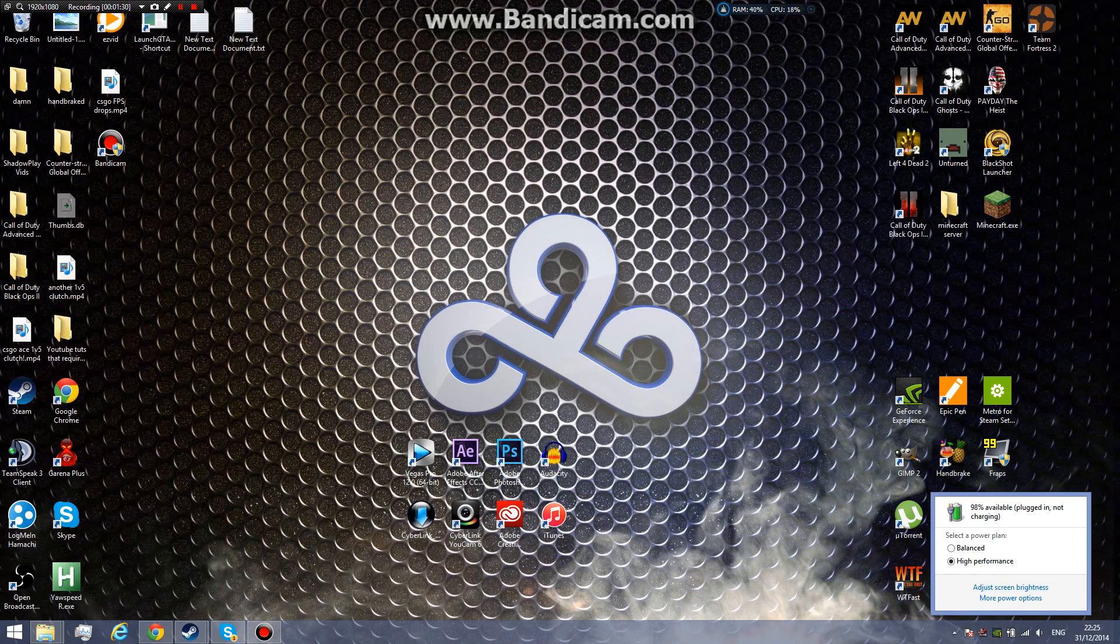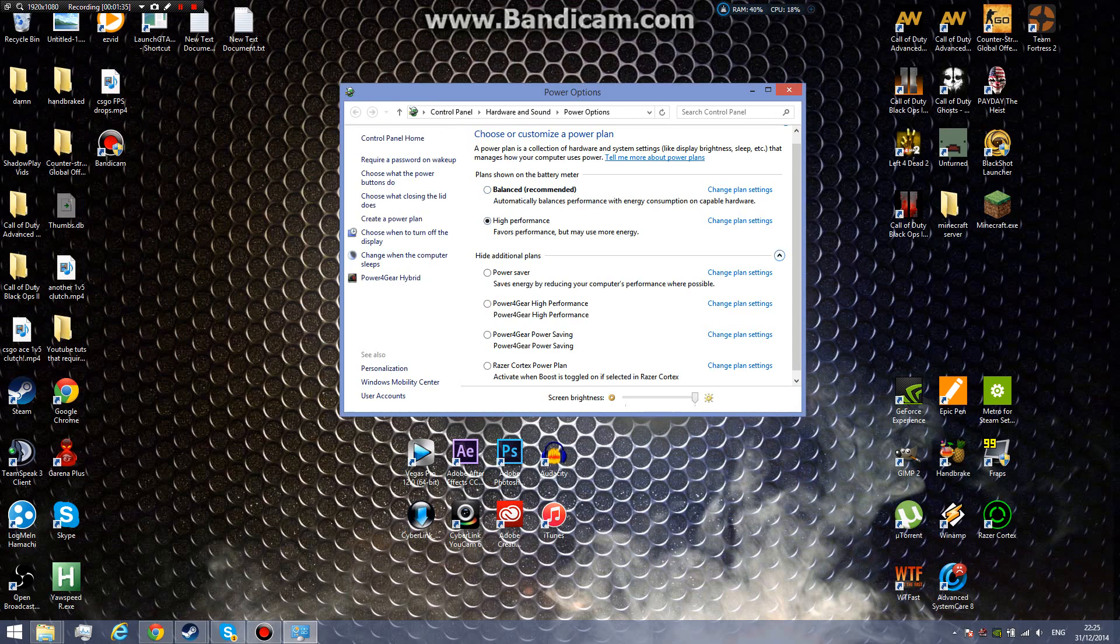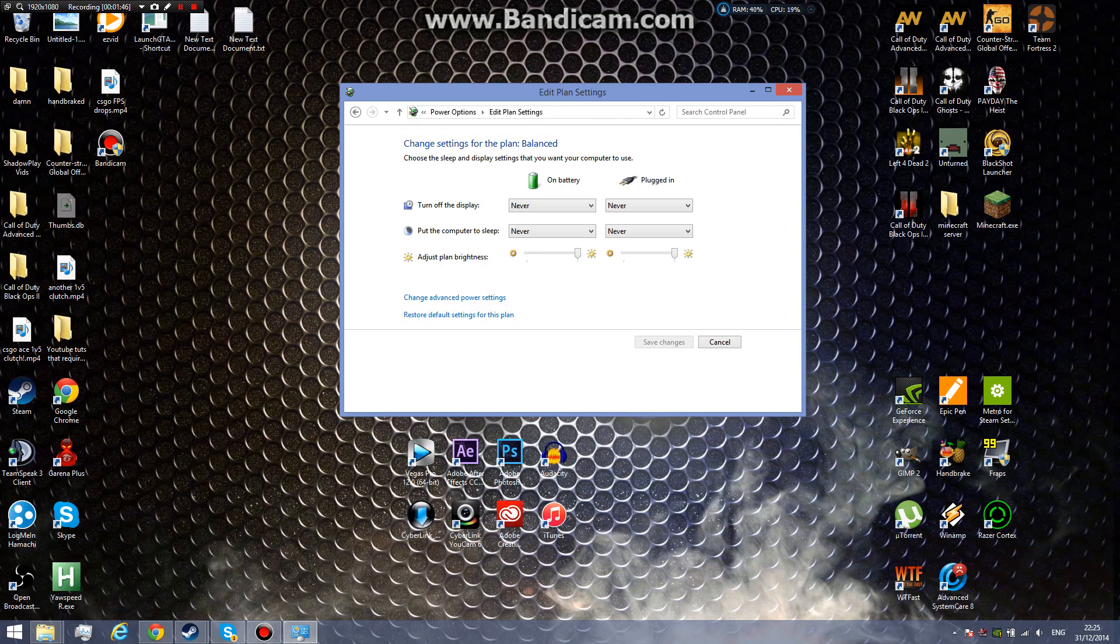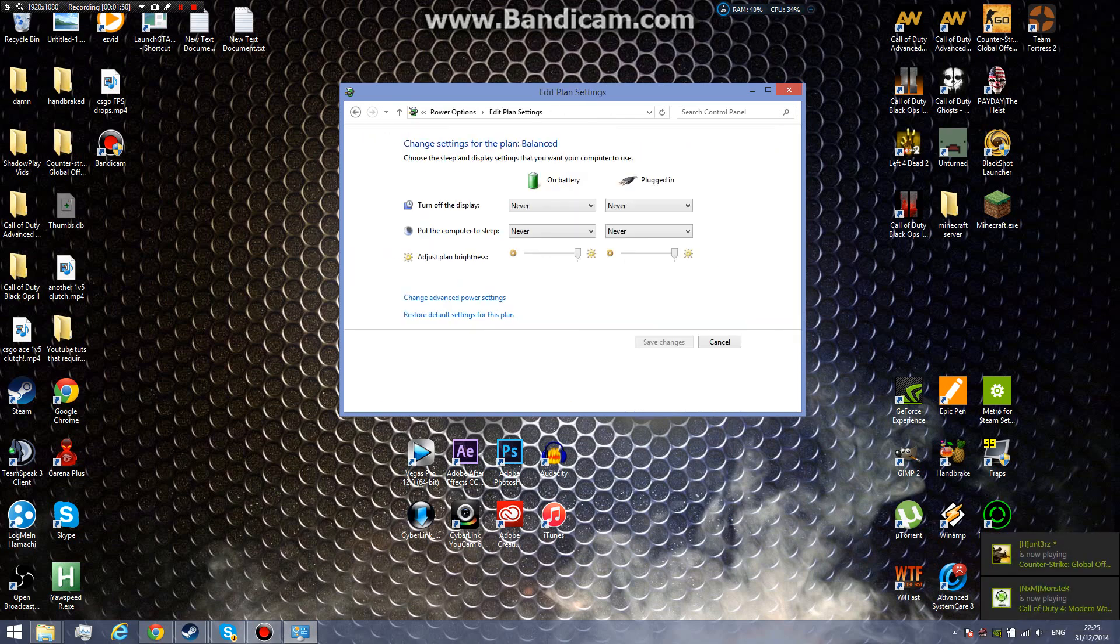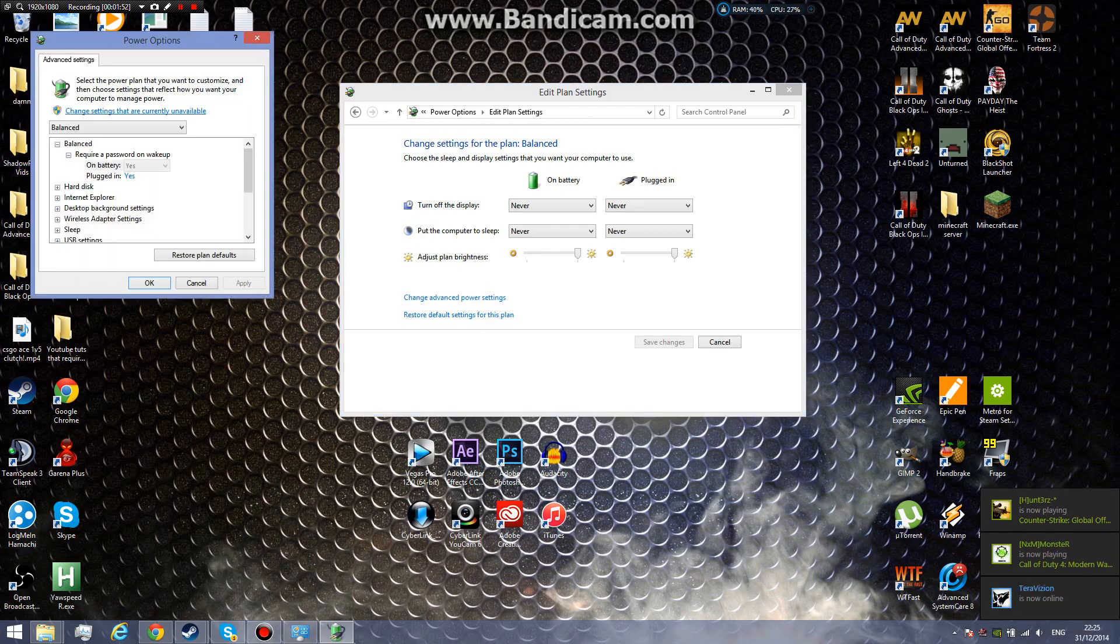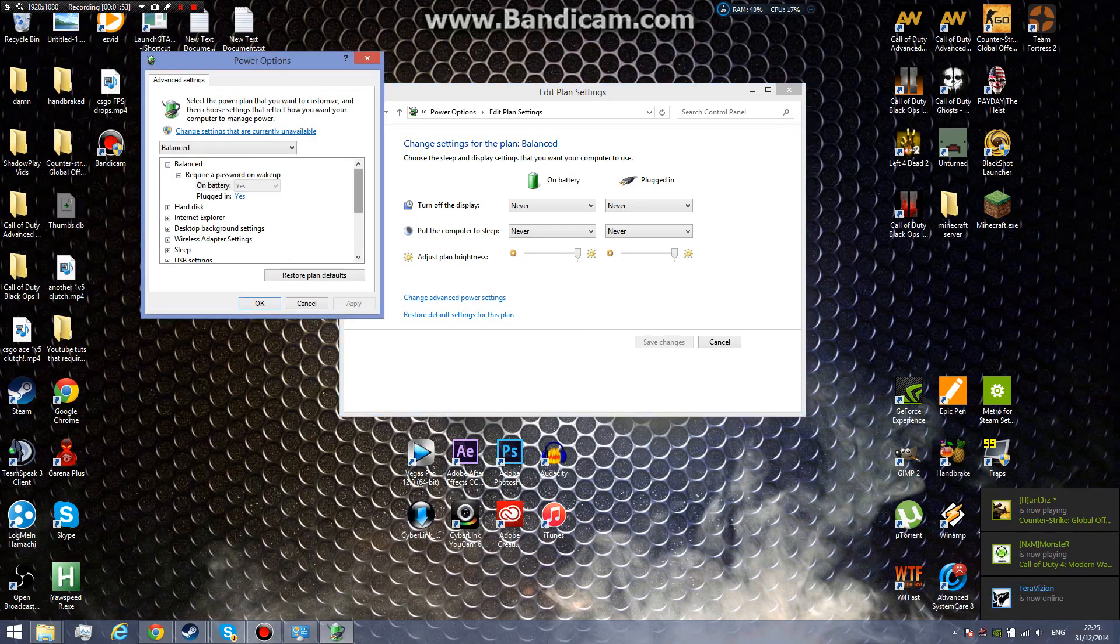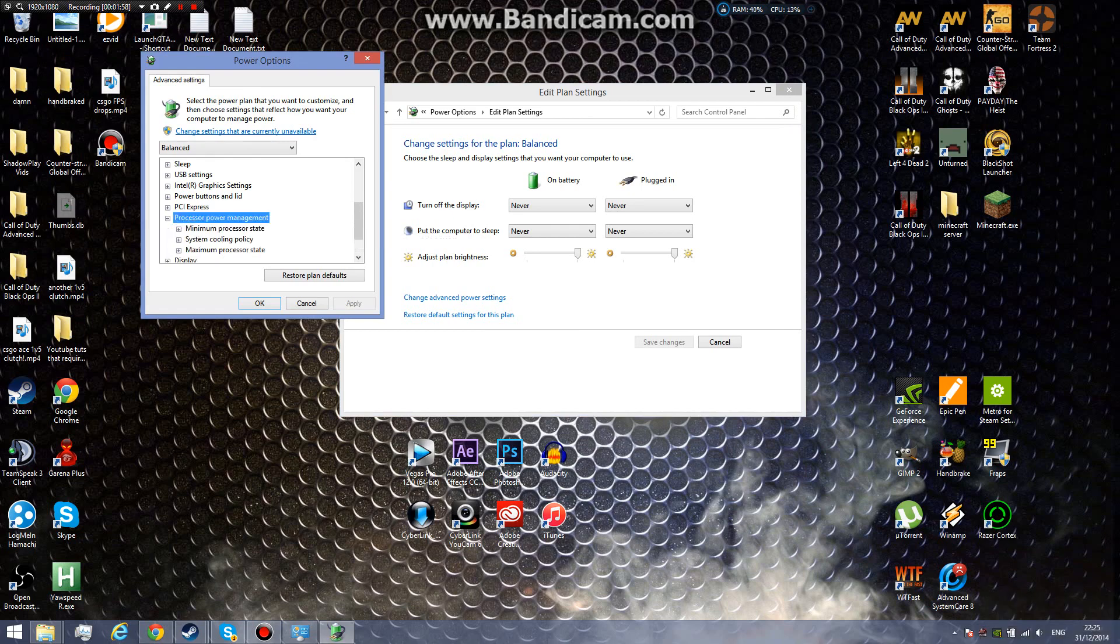Go to more power options. This can be done on any power plan, but I recommend balanced or high performance. I'll demonstrate on balanced. Go to your power plan, change plan settings, change advanced power settings, then scroll down and you should see a processor power management tag.